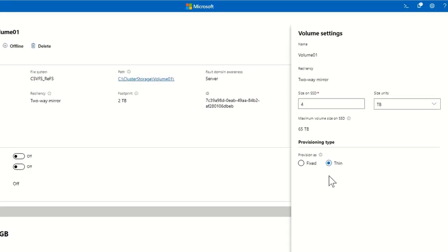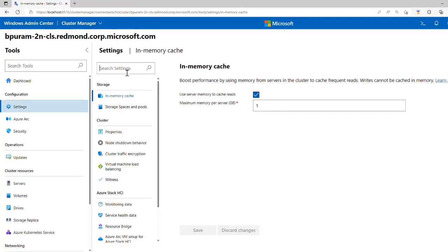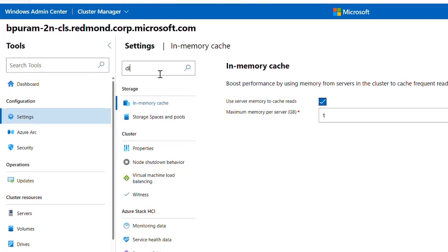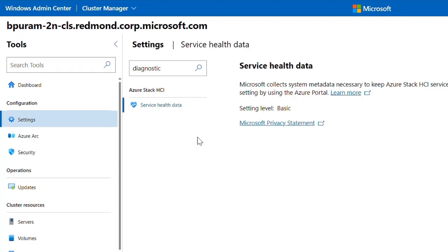You can convert existing data volumes from fixed to thin provisioning in the new volume settings. The overall navigation in Windows Admin Center has been improved to make it easier to find the tools you use most, and you can access keyword search in more places, like in the settings for your cluster.